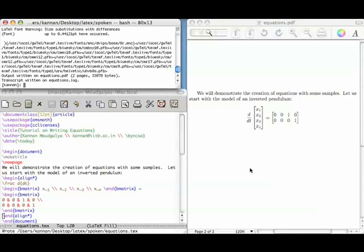Note that the align star environment takes the role of the dollar signs. We did not enter the dollar sign at all. As a matter of fact, we should not enter the dollar sign within the align star environment. Let us add a third line to the matrix on the right-hand side and illustrate this idea.